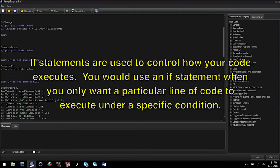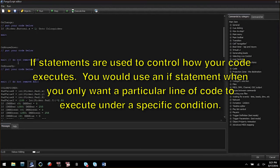An if statement looks for a condition to be true or false. If the condition is met the next part of the line is executed. Otherwise it skips the rest of the line.